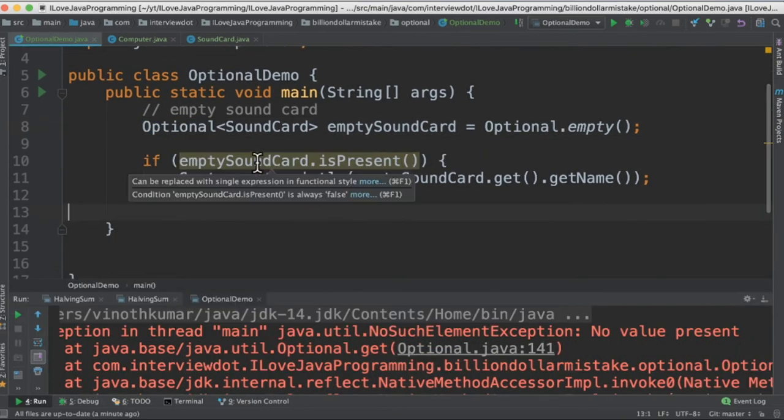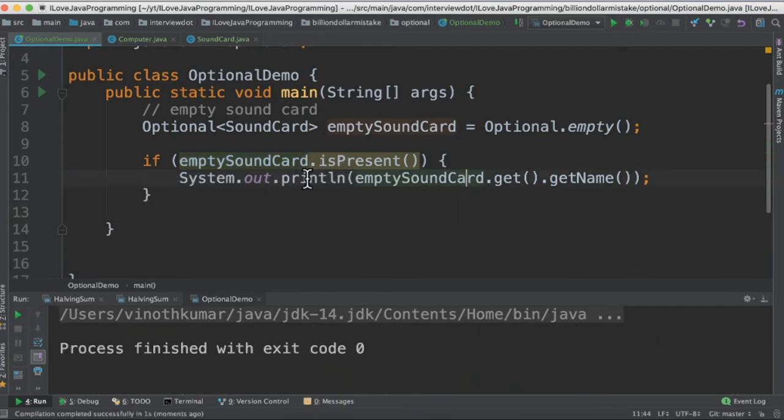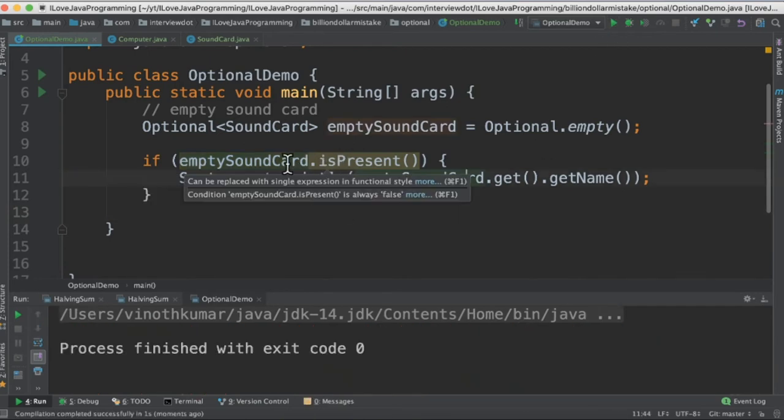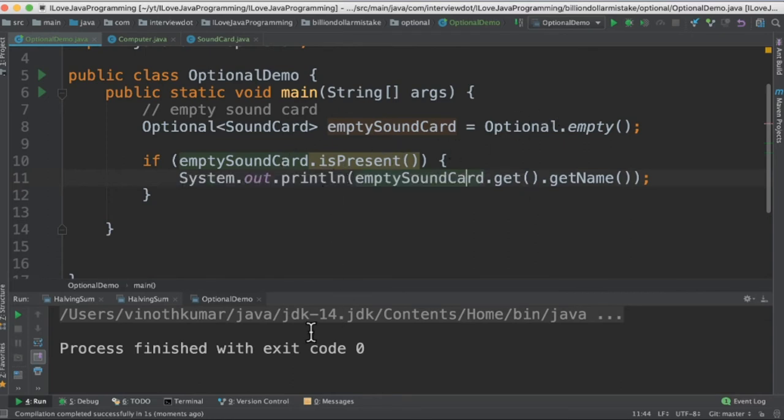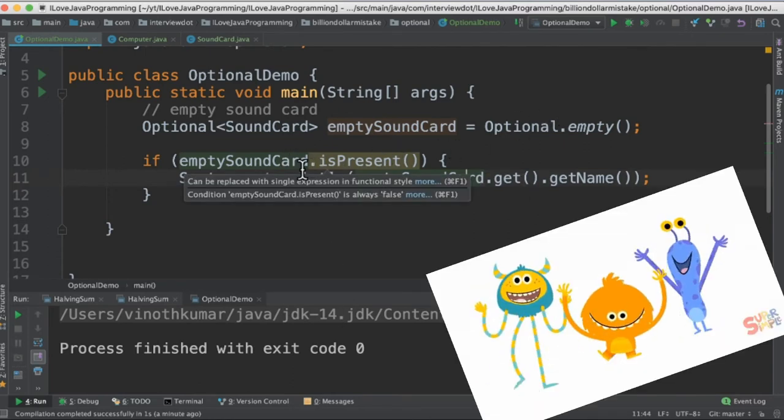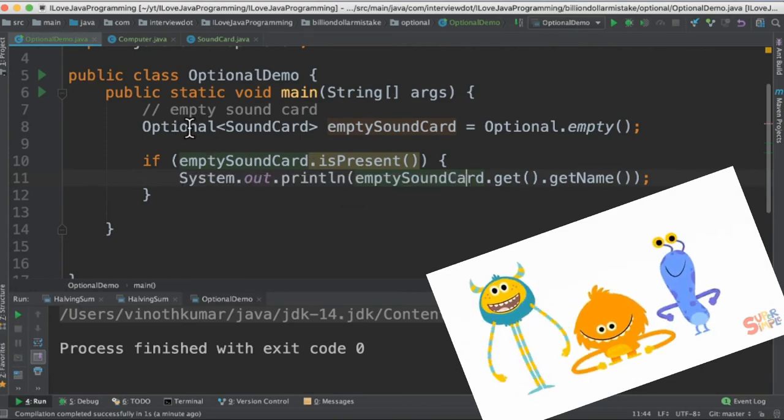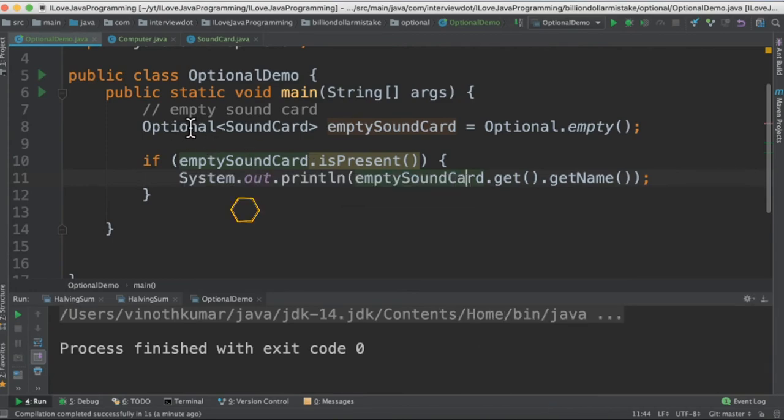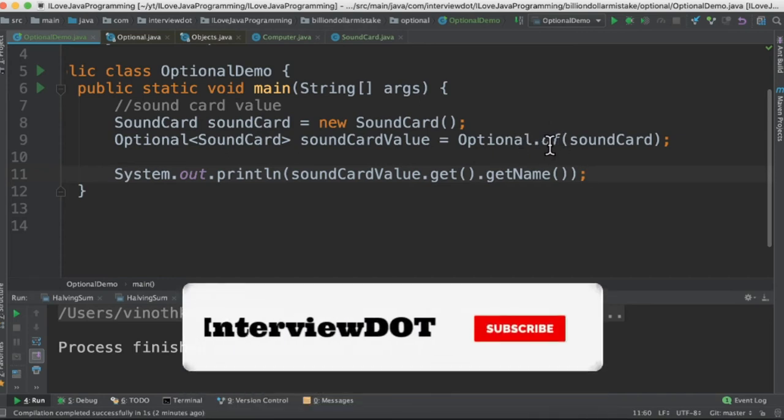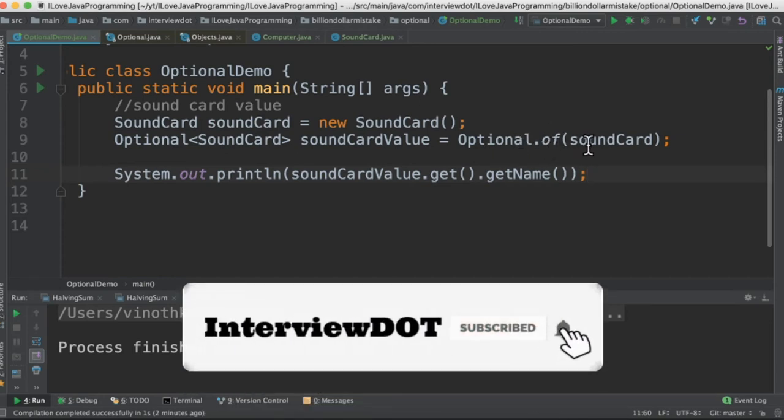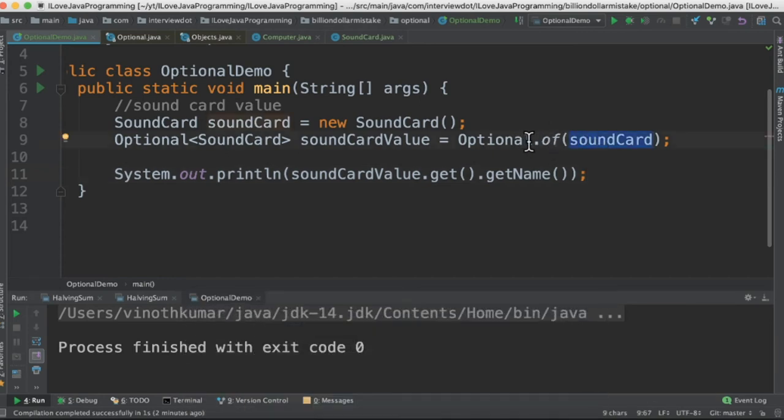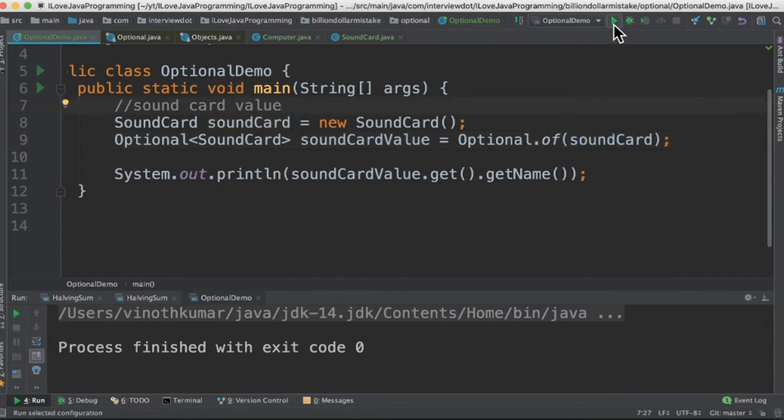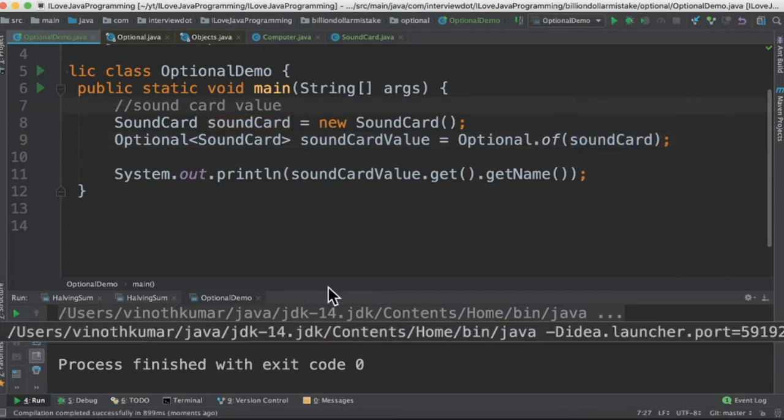So in this case, the good practice is always check isPresent and then print it out. In this case we are using the isPresent method to check the value. Since the value is empty, we are not printing out anything. This would be a good practice whenever we see Optional value. The second type is Optional.of(). So when do we use this type? Whenever we are sure there is going to be a non-null object, then we can use Optional.of(). So let's run this program. So it prints the demo sound card - we are able to get the name from the sound card.